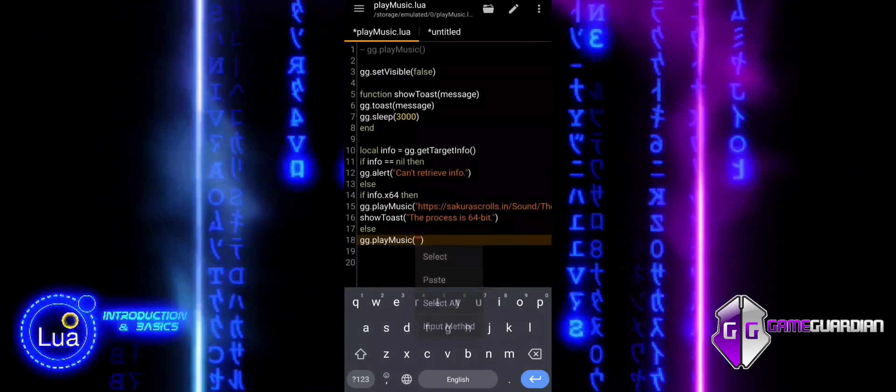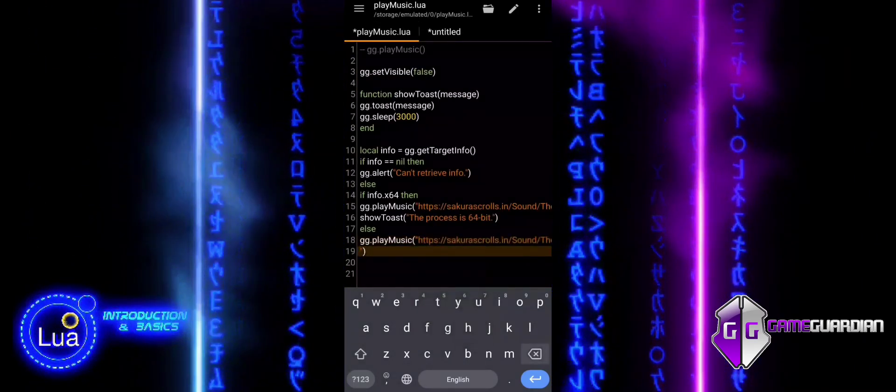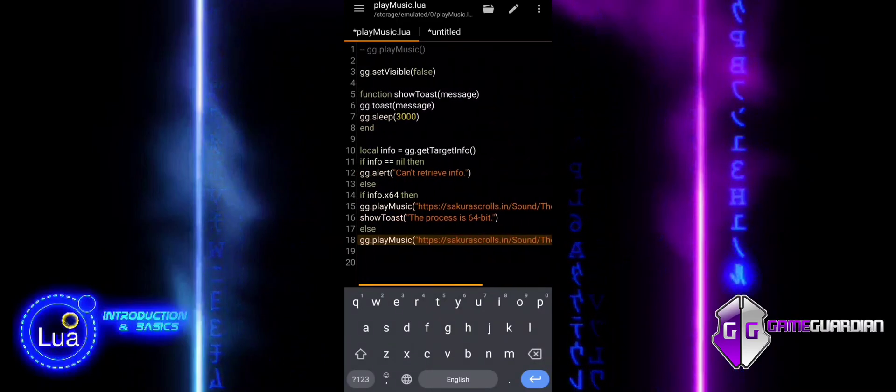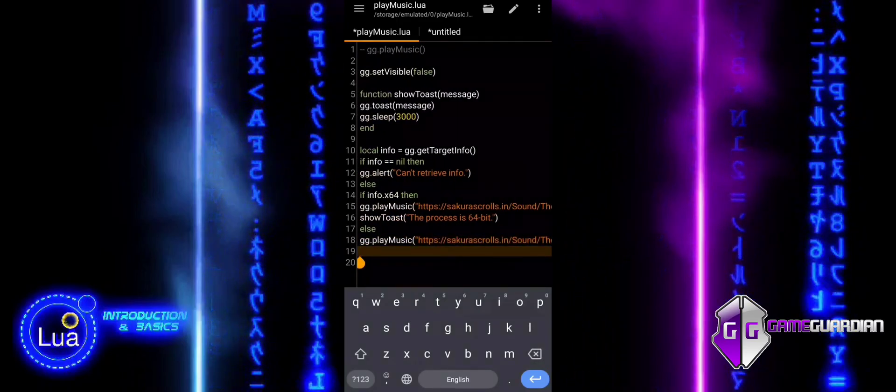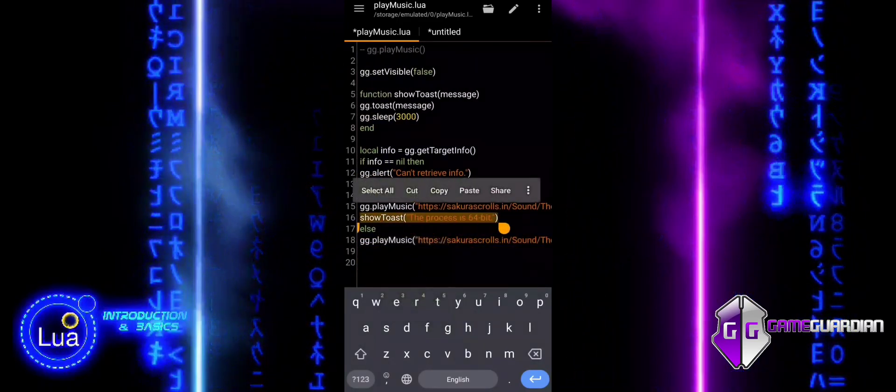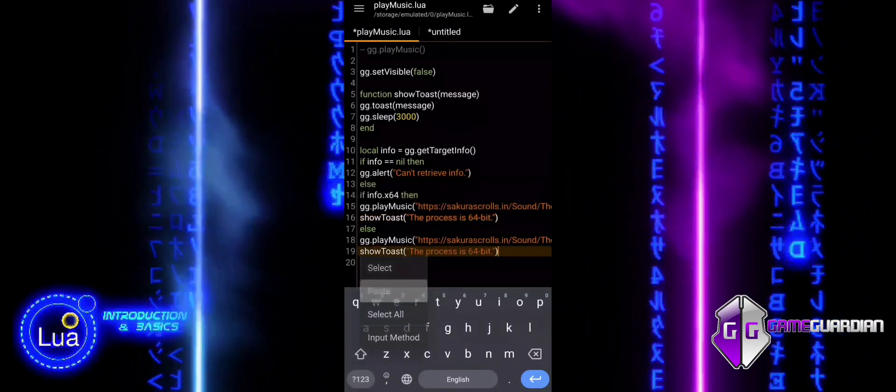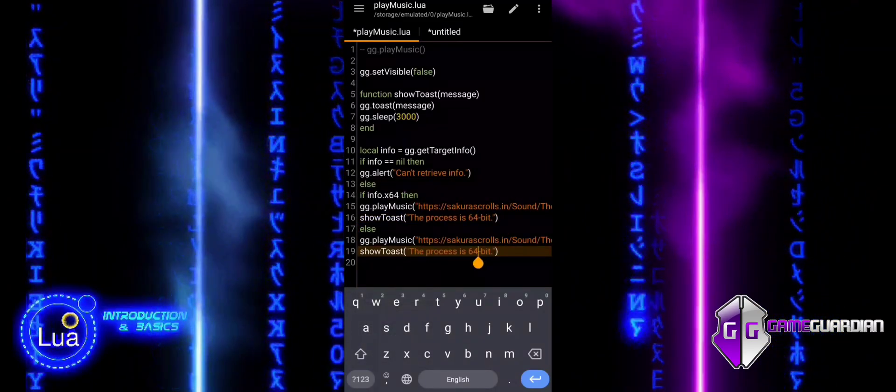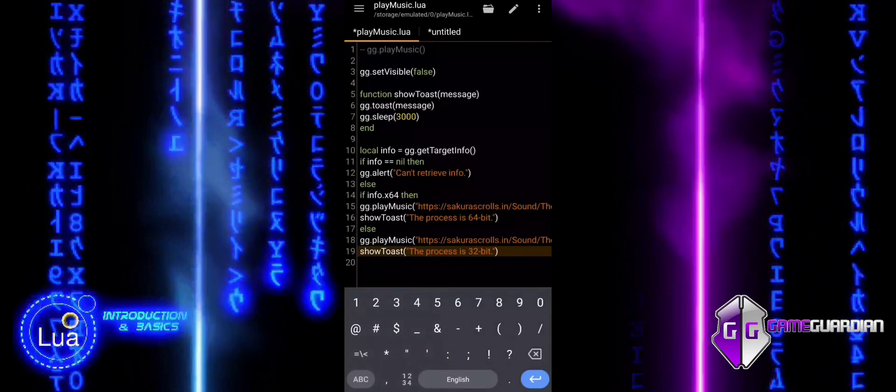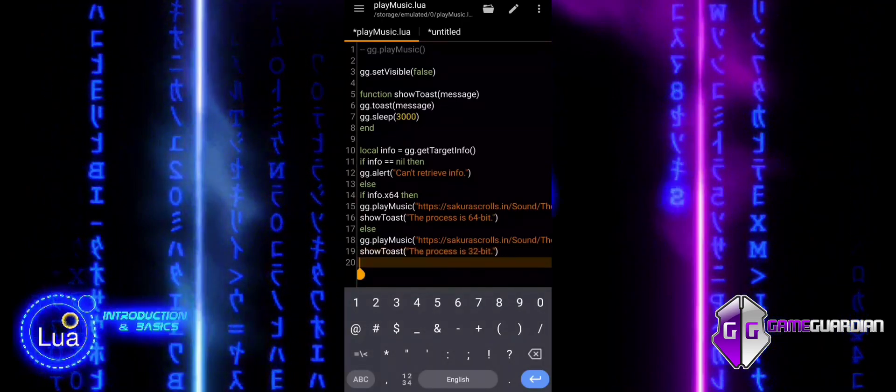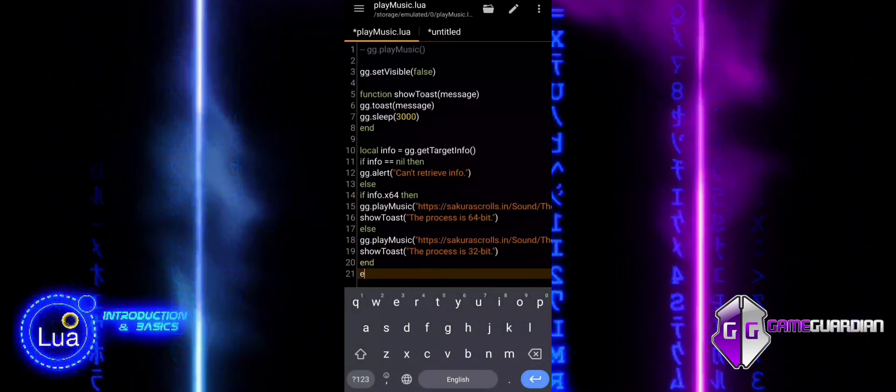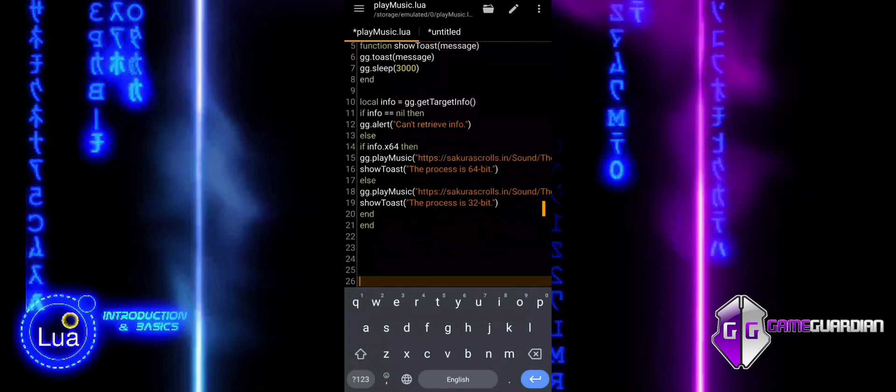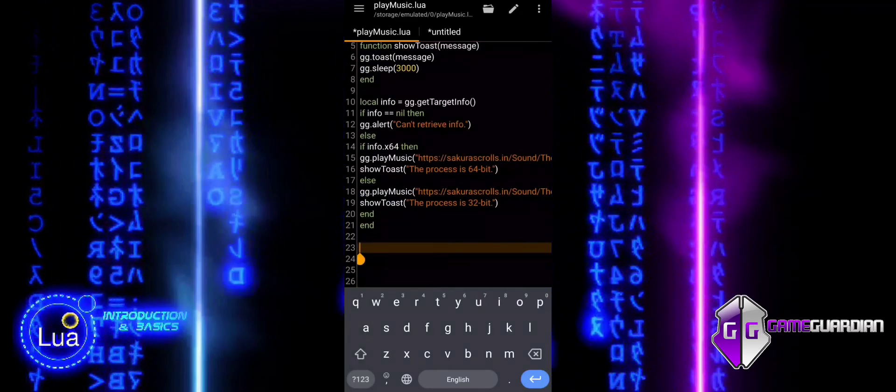Note that we write the play music function before the toast message because the show toast function includes a 3-second sleep. This ensures that the audio plays first, and while it is playing, the toast message appears on the screen. The 3-second delay allows both elements to be properly synchronized, creating a smooth interaction between the voice box and the on-screen message for better user experience.